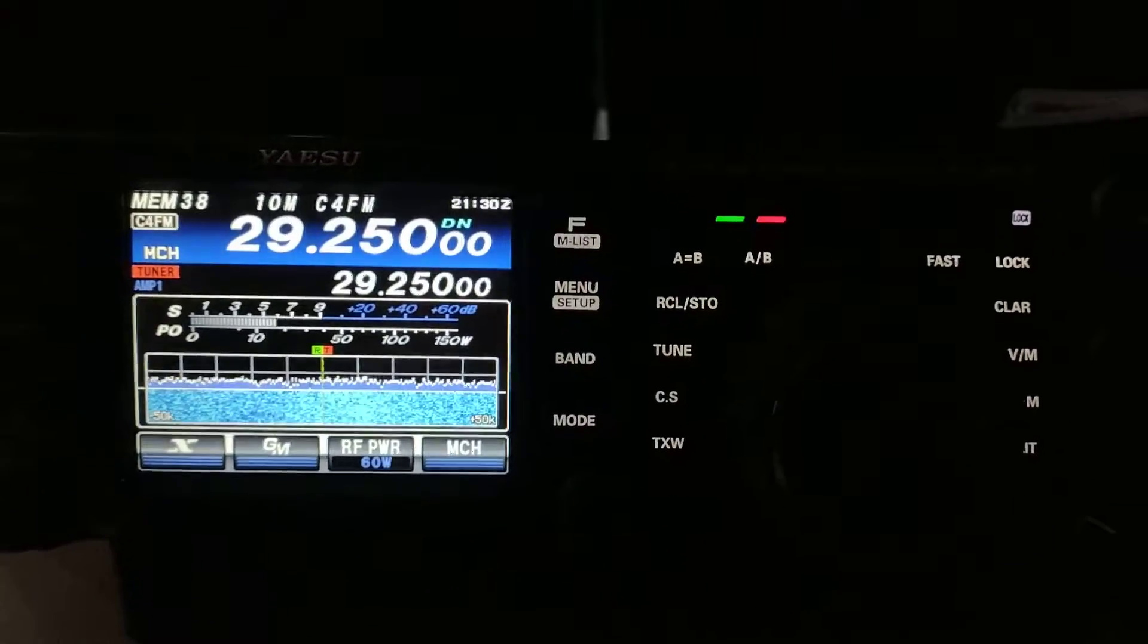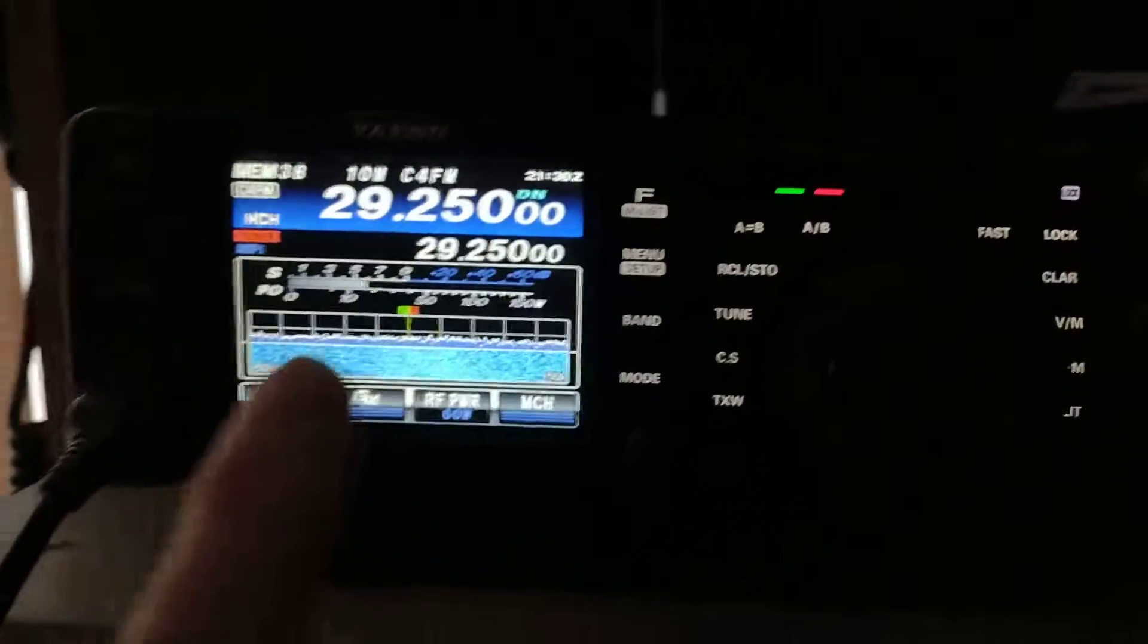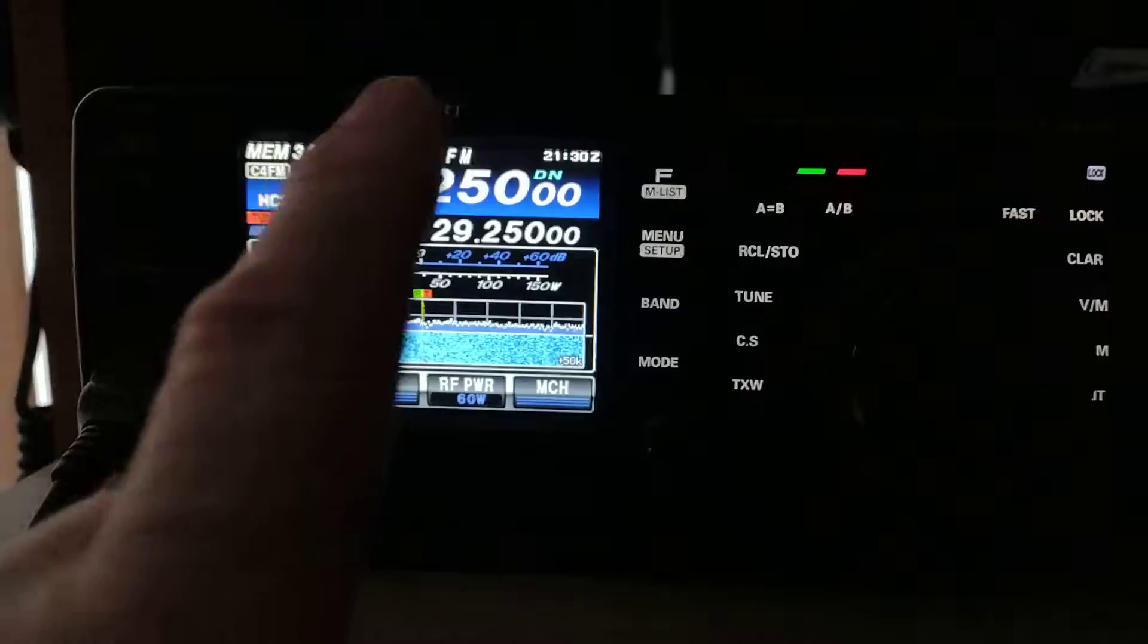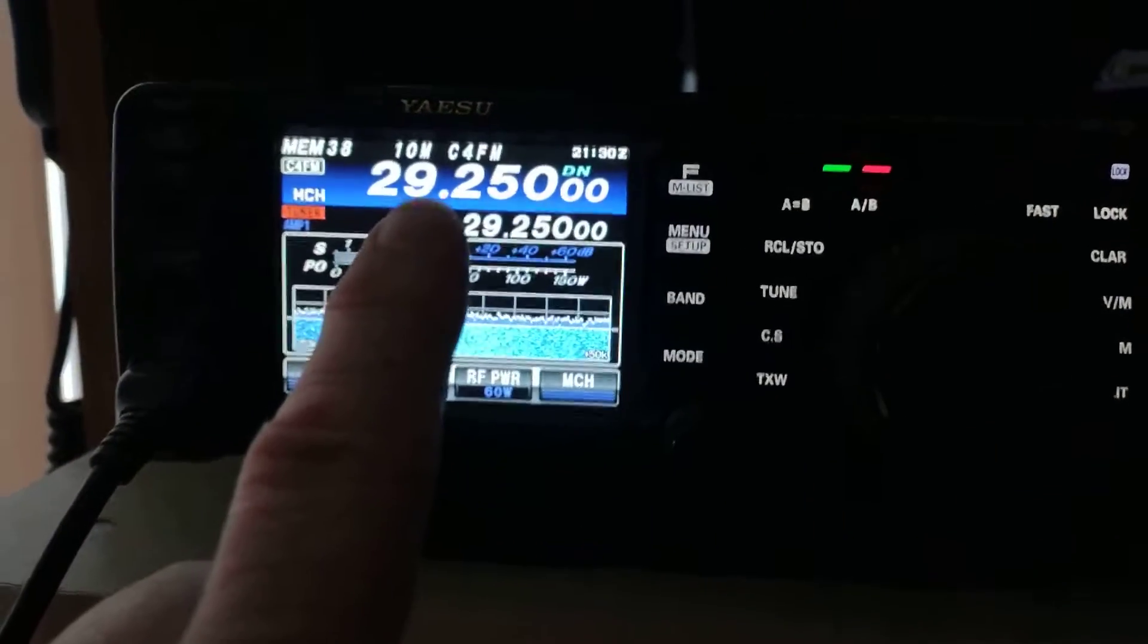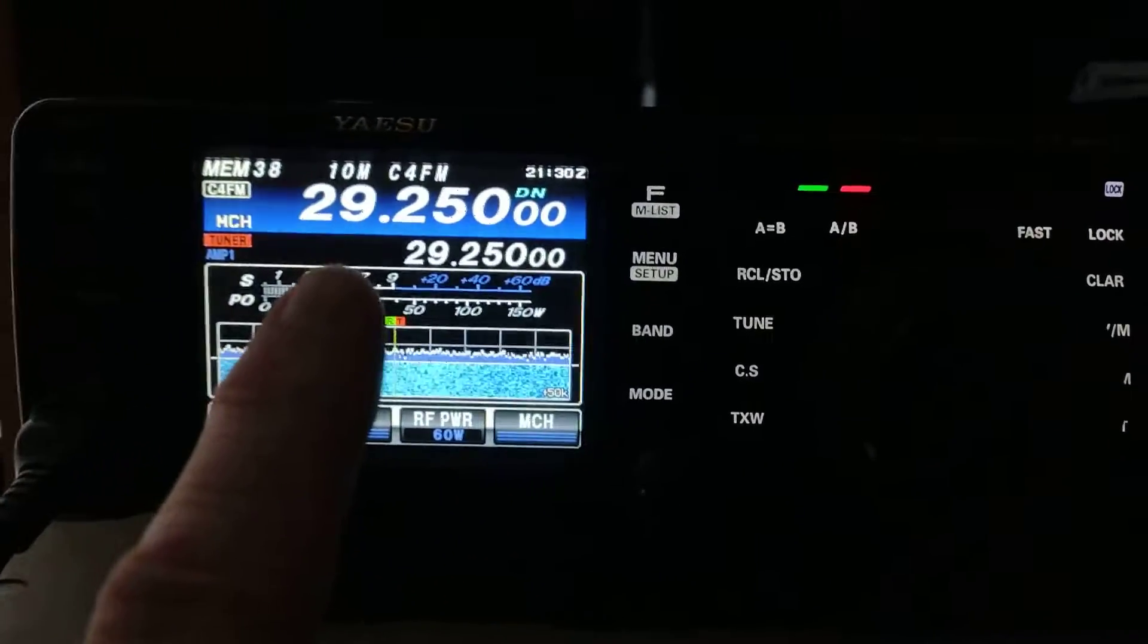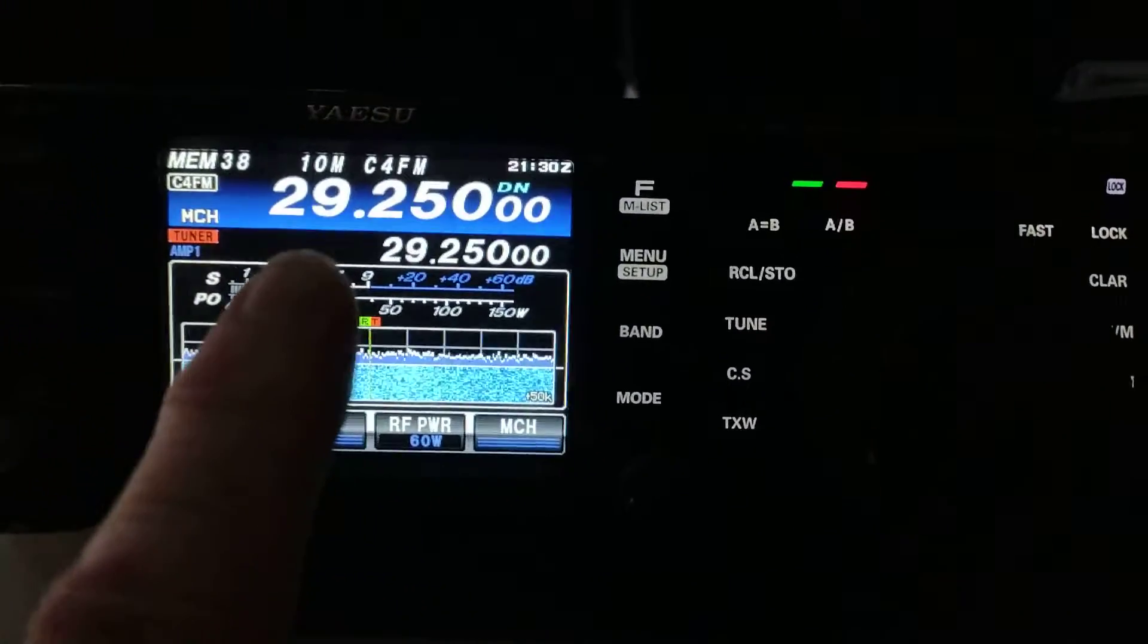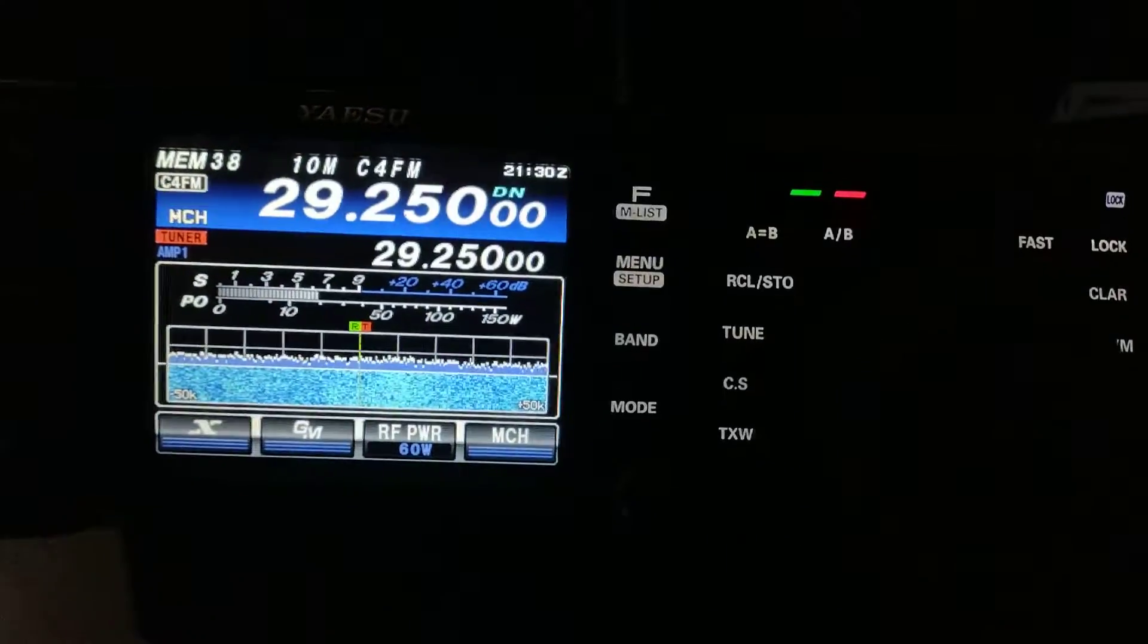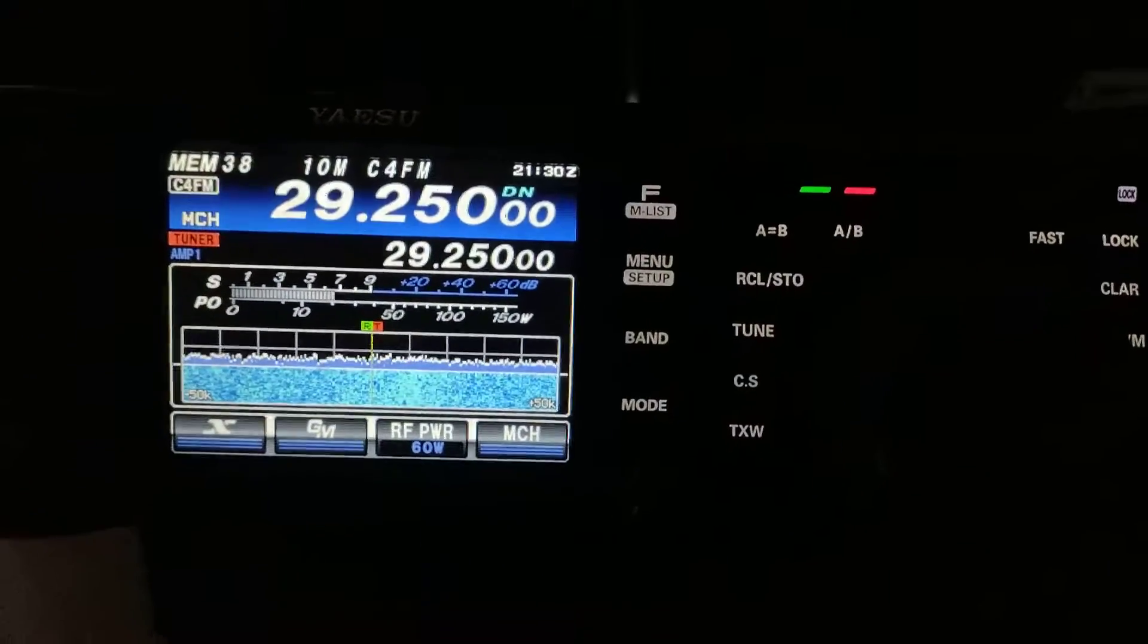It's amazing how far it will go. So, with this particular radio, as you can tell, that's the frequency that's the most popular and most used for C4FM on 10 meters, 29.250.